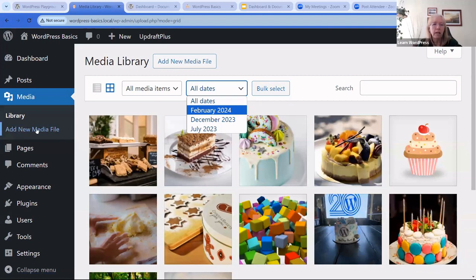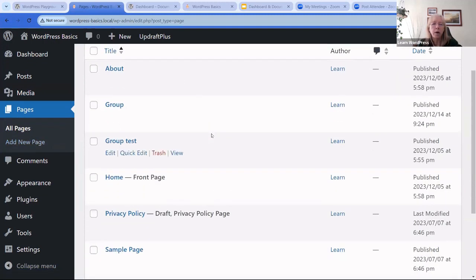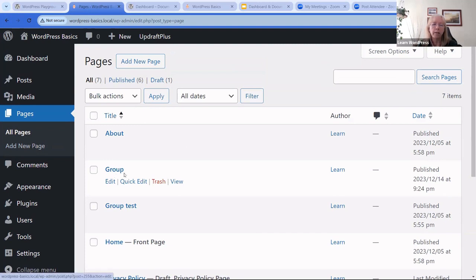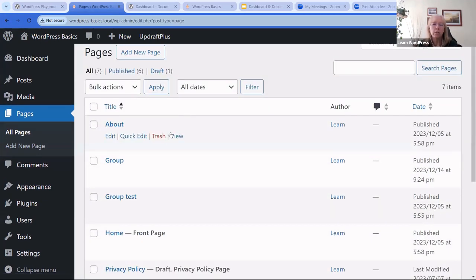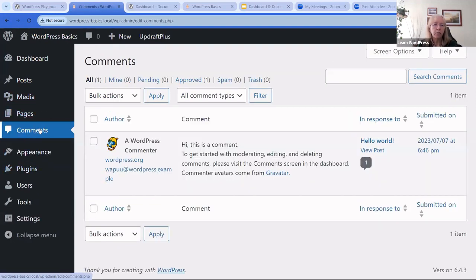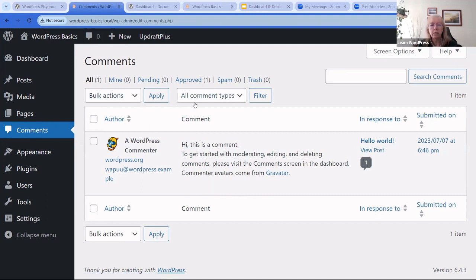Pages are the wireframe and basis of your website — a Home page, About page, Privacy Policy, etc. You create that basic structure here. Comments is also accessible from the main navigation — you can approve comments, mark them as spam, and manage different settings for your commenting system.